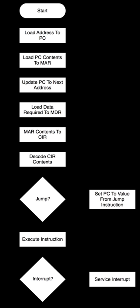Decode the instruction - during this cycle the encoded instruction present in the instruction register is interpreted by the decoder.